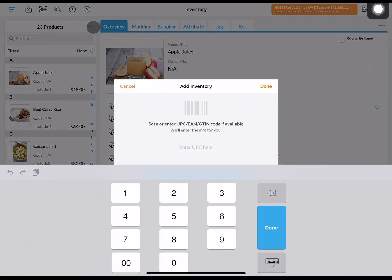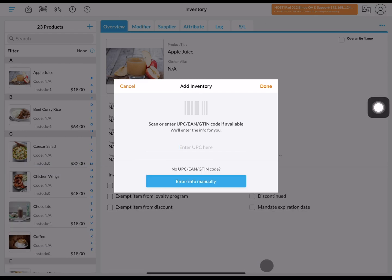If your product has an available code, you can simply scan it with your barcode scanner. However, if your business isn't a retail one, it is highly likely that your item does not have a code. You'll just have to enter the information manually.